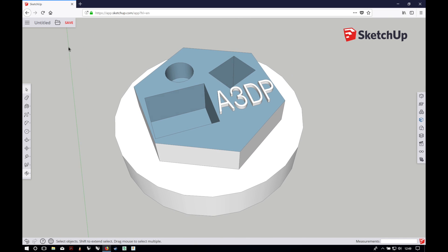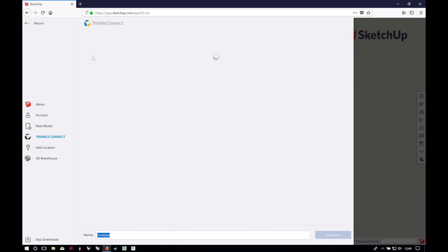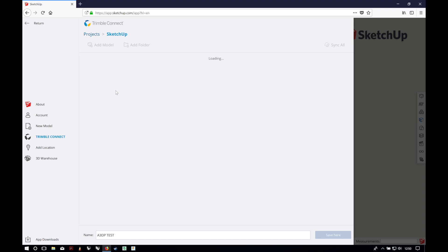Now I'm going to save my model in a virtual folder that is related to my account. It is very cool because you can open your file from any other PC in the world just by logging in with your account.